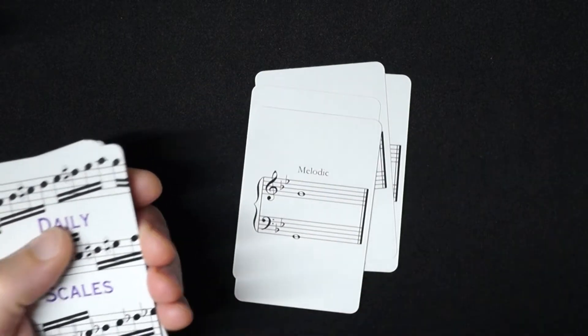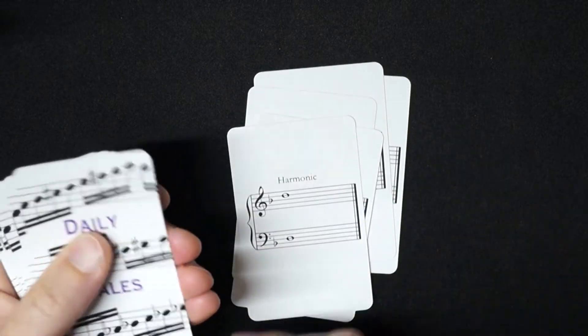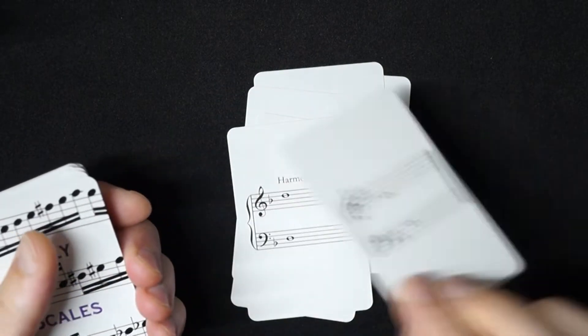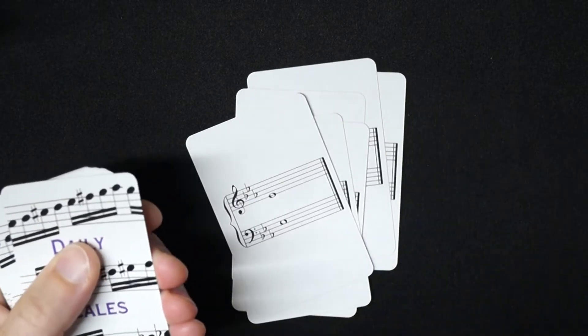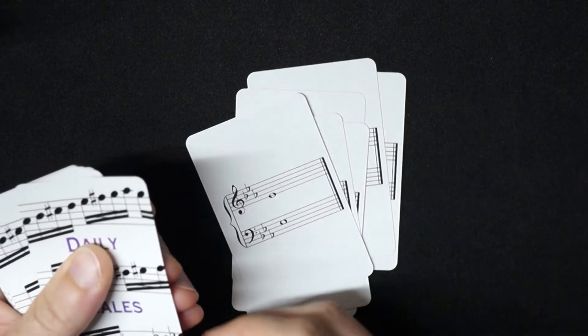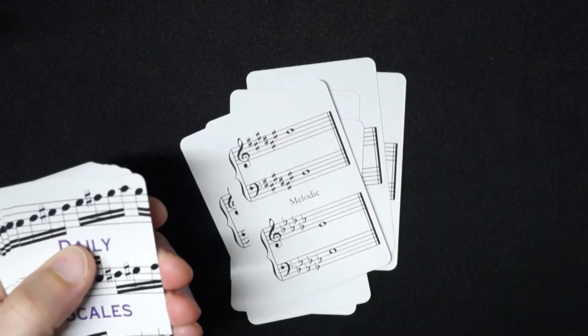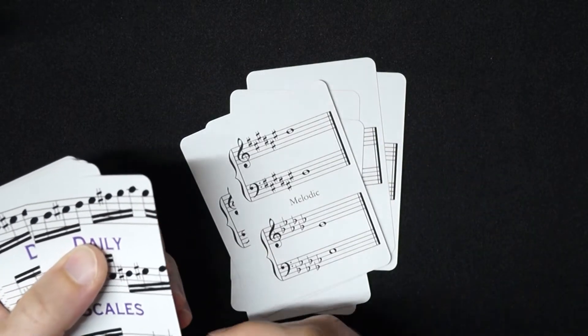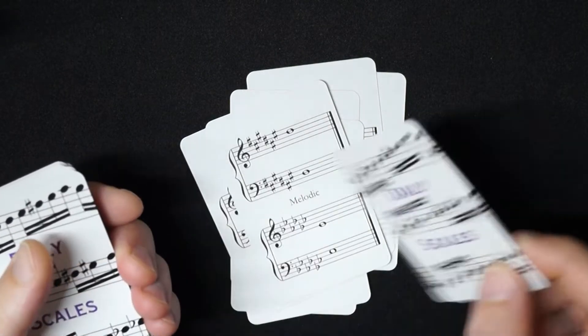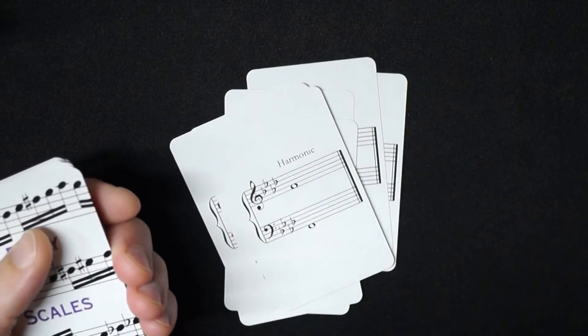When I was in college I knew I had to be able to play any scale a jury committee asked for without working my way up to it through any learned pattern, so I wanted to practice all of the scales I needed in a random order.